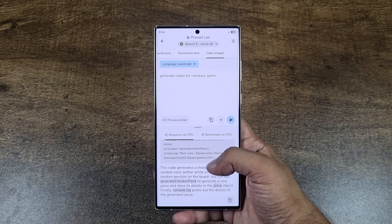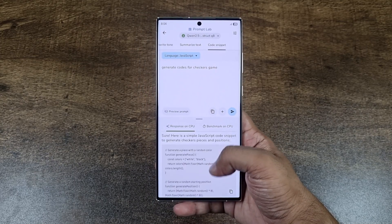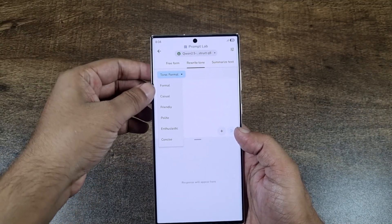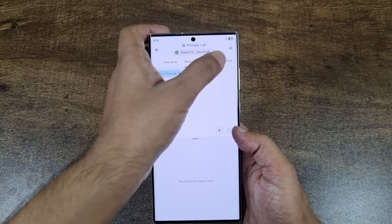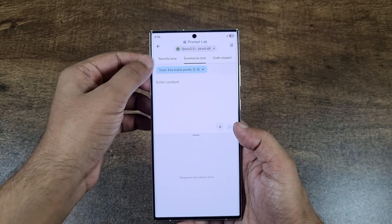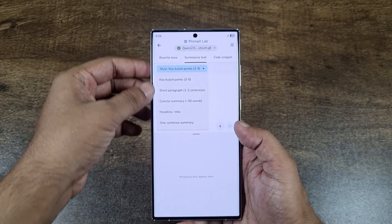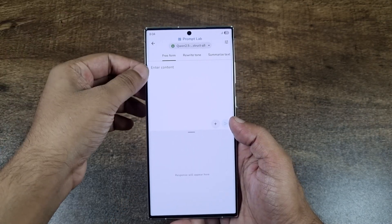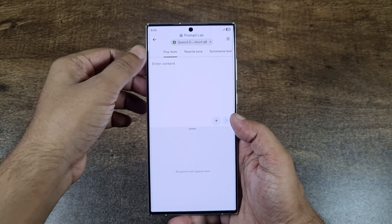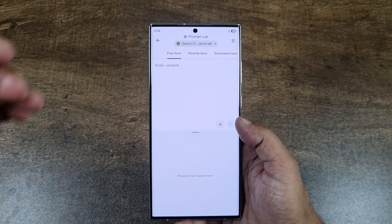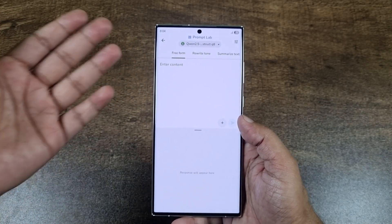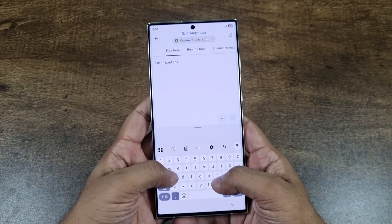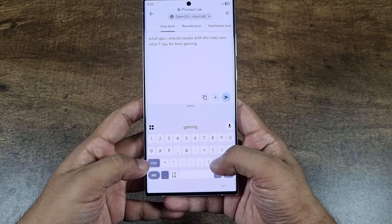Here you can rewrite text or summarize text — there are a lot of options. The free form option lets you basically ask anything you could ask ChatGPT or something similar.